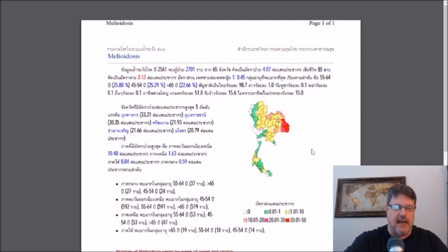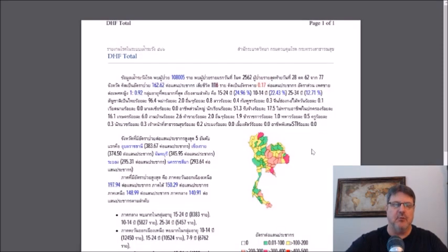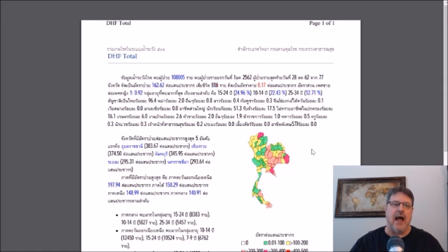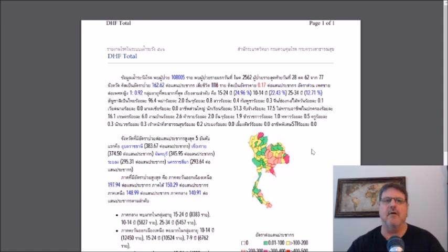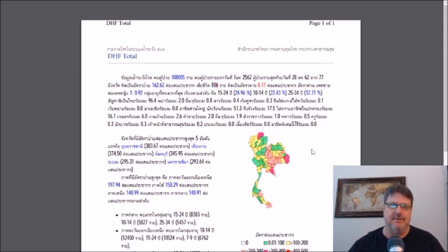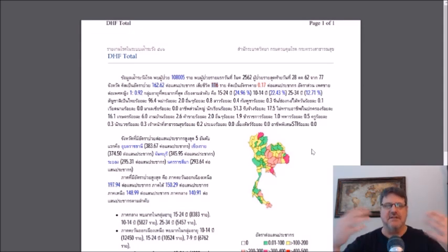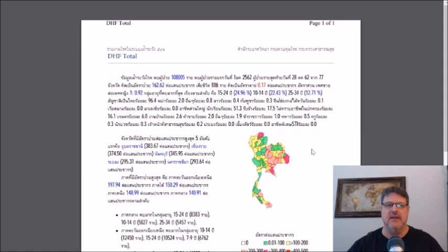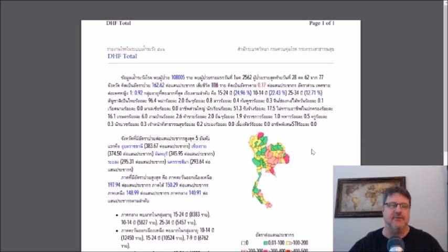Now for a couple diseases you may be more familiar with. If you follow this YouTube page, if you follow outbreaknewstoday.com, the website, because we cover this stuff all the time. And that's dengue fever. And all of Southeast Asia, in fact, basically all around the world, we're seeing significant increases in dengue fever in 2019. Thailand is not any different.